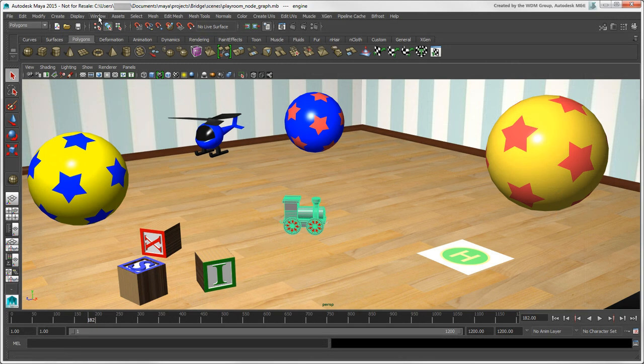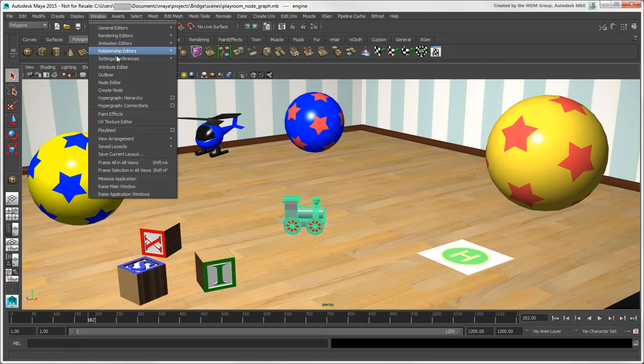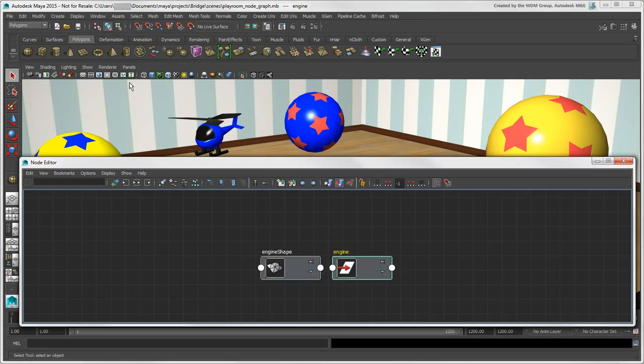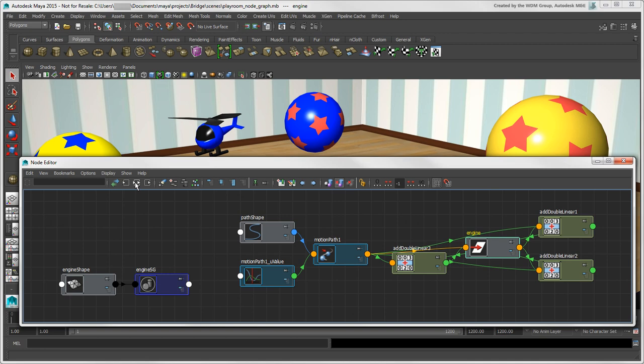The Node Editor, however, provides a more modern and more familiar editor style, like the ICE tree or render tree in Softimage.